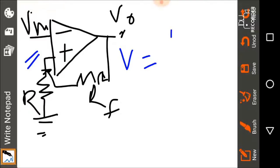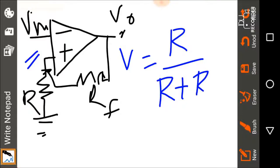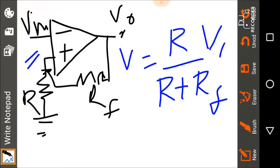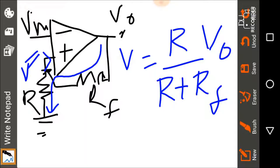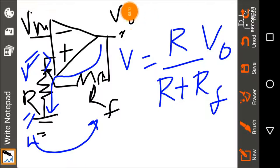The voltage V at that node is equal to R divided by (R plus RF) multiplied by V_output. Considering the current flowing through this network, concept two says no current flows through the op-amp input because of infinite input impedance. Therefore this is simply a voltage divider, and V at this node can be written as R over (R plus RF) times V_output.